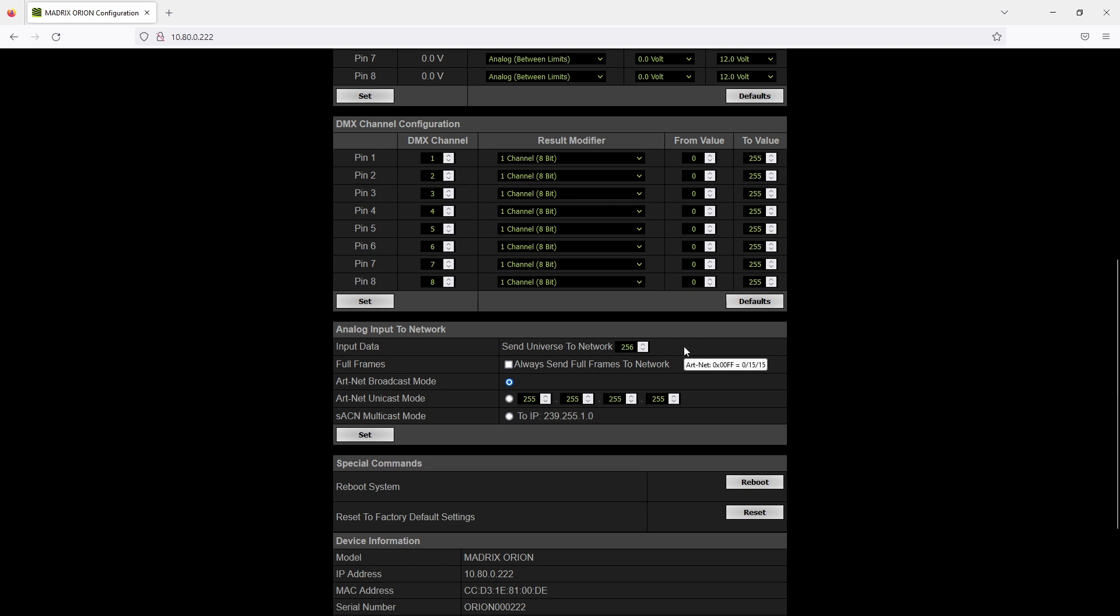Also you can set up send full frames, which means not only these 8 channels will be sent. It will send the full DMX universe, that means 512 channels. Of course the channels which are not used will be sent with the value 0.